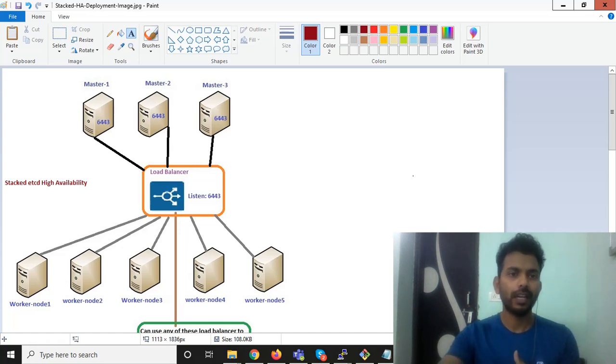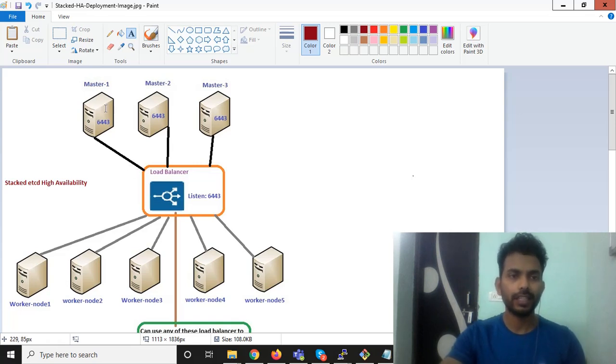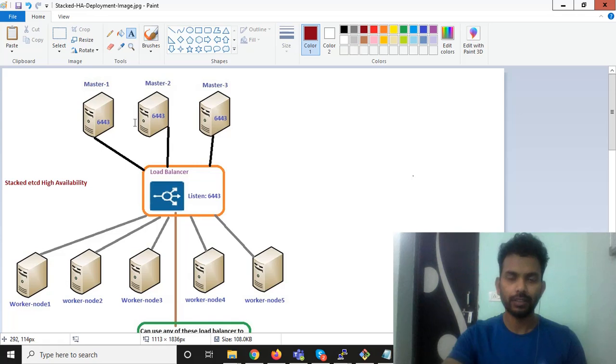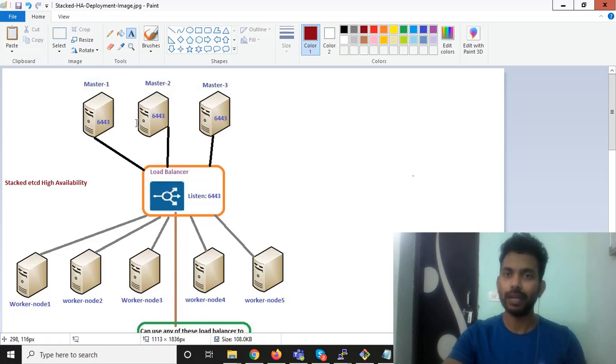So if you check this architecture, it basically has three master nodes here and I've told you that you have minimum three master nodes required because one master node will be as a backup.